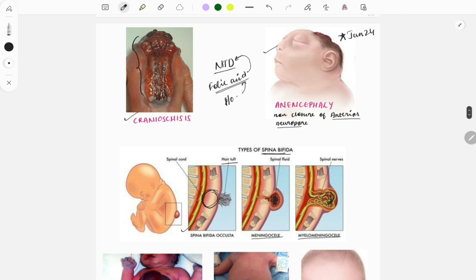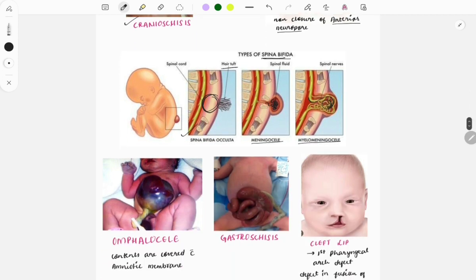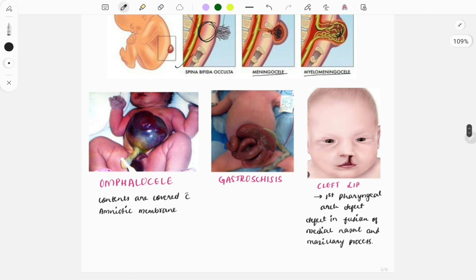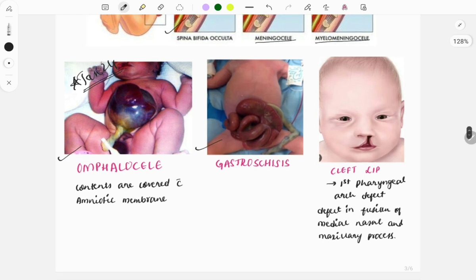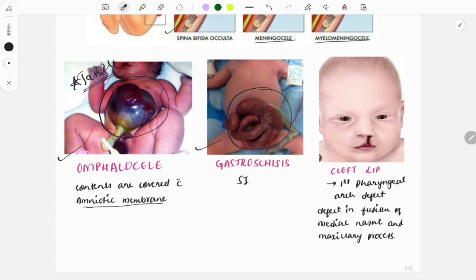Moving on, another anatomical defect shown here is omphalocele — this image was asked in January 2024. There is also gastroschisis. In omphalocele, the organs are covered in an amniotic membrane, whereas in gastroschisis they are not. The organ commonly herniated in gastroschisis is the small intestine, while in omphalocele it is the liver and small intestine.